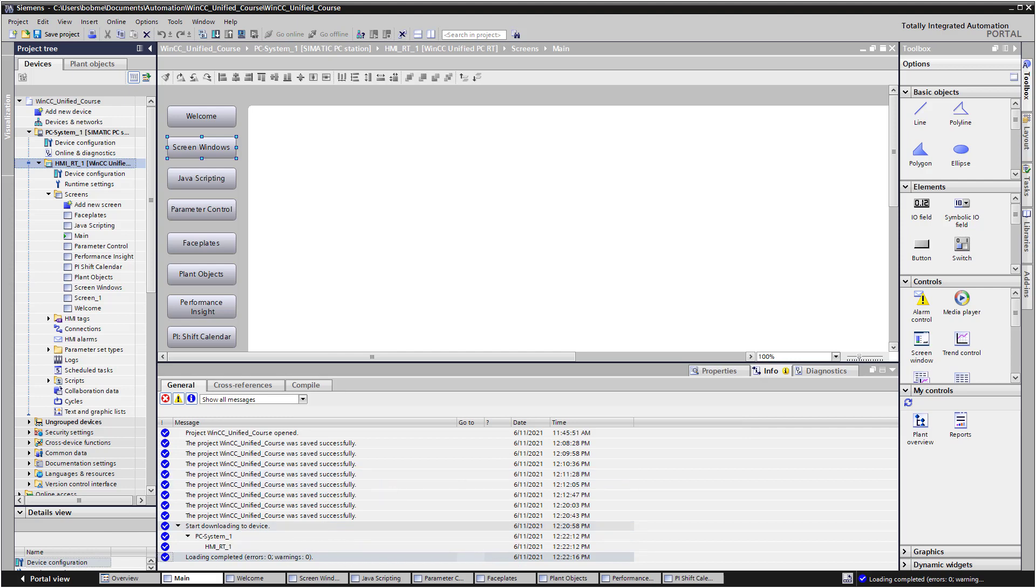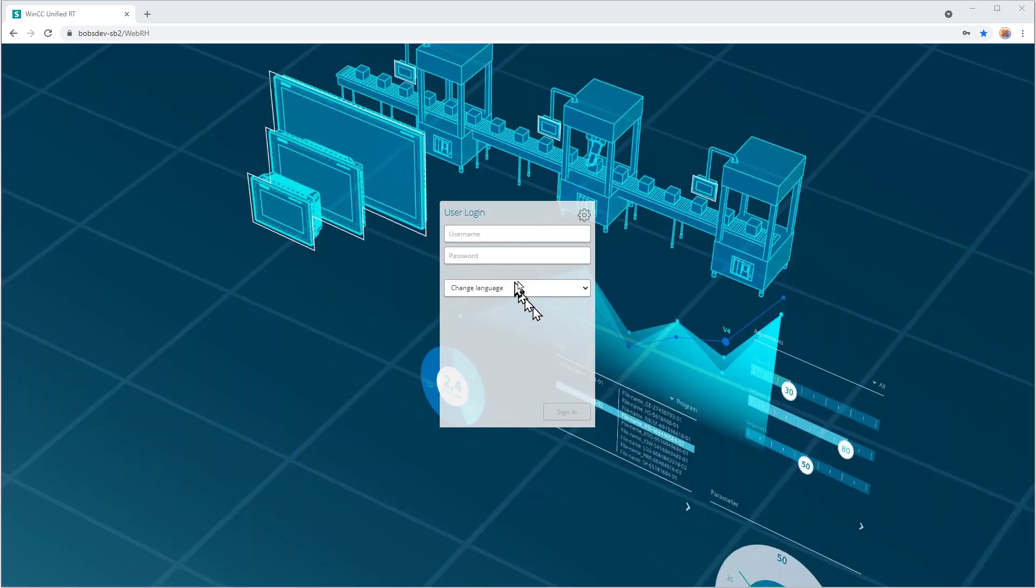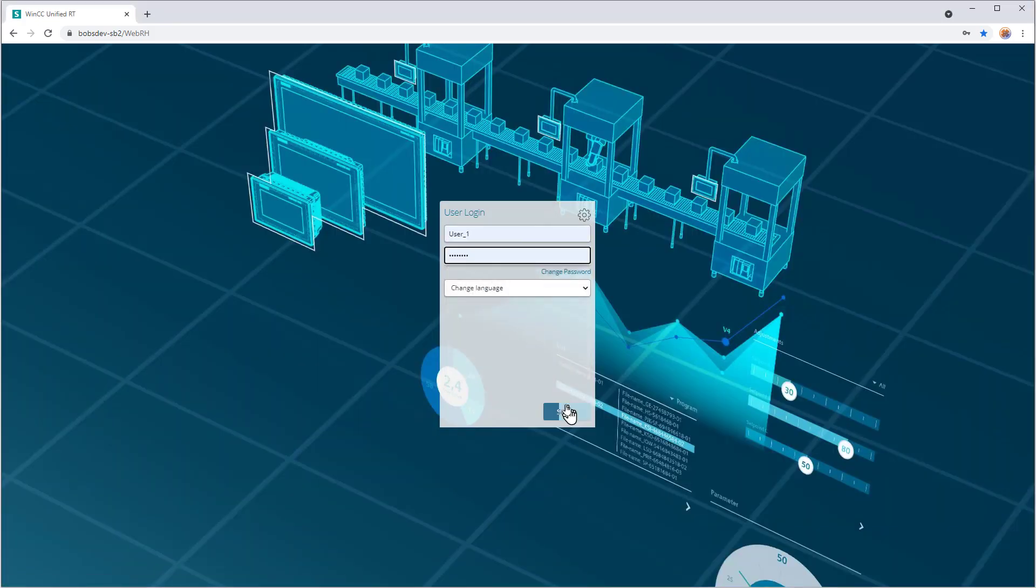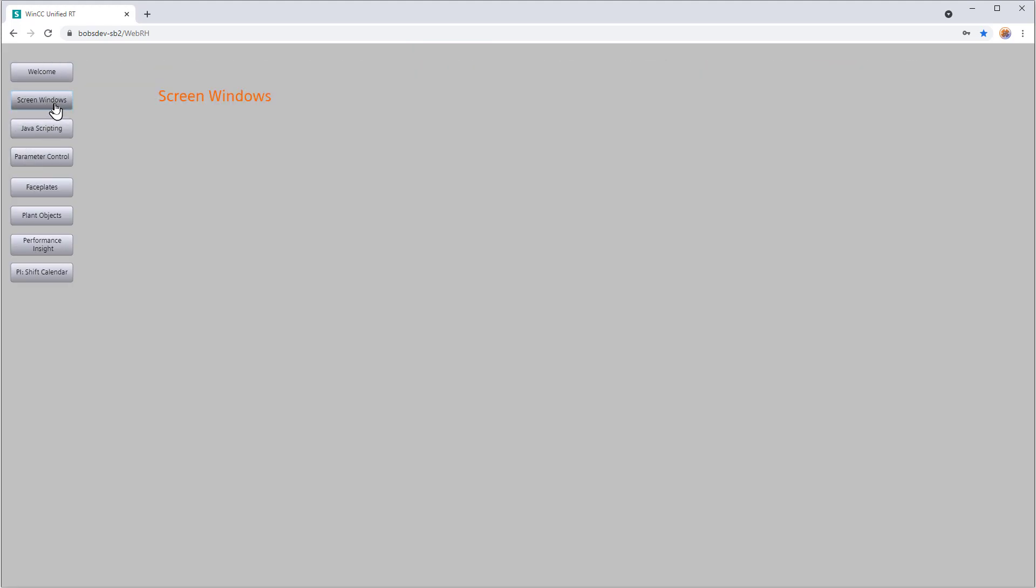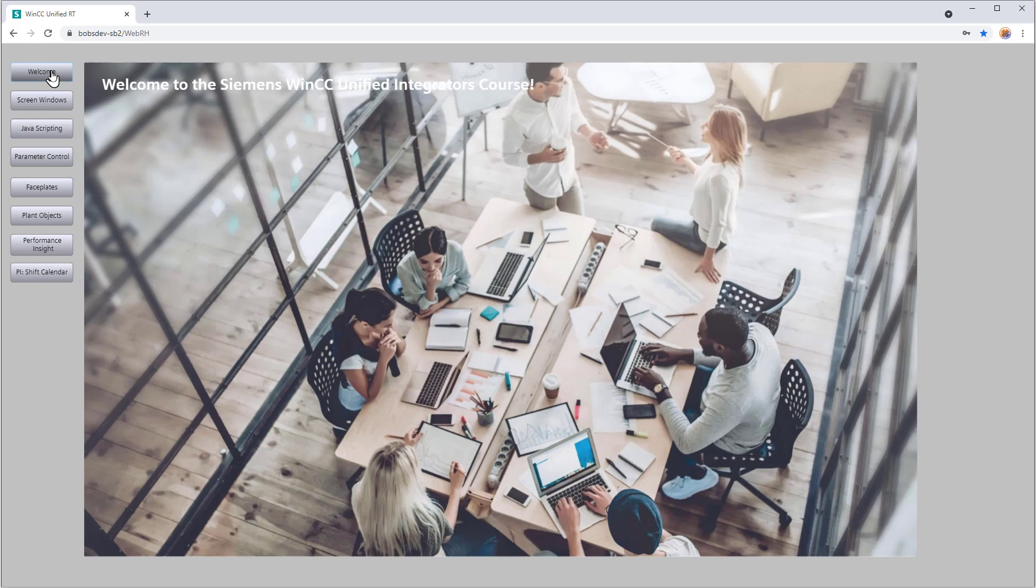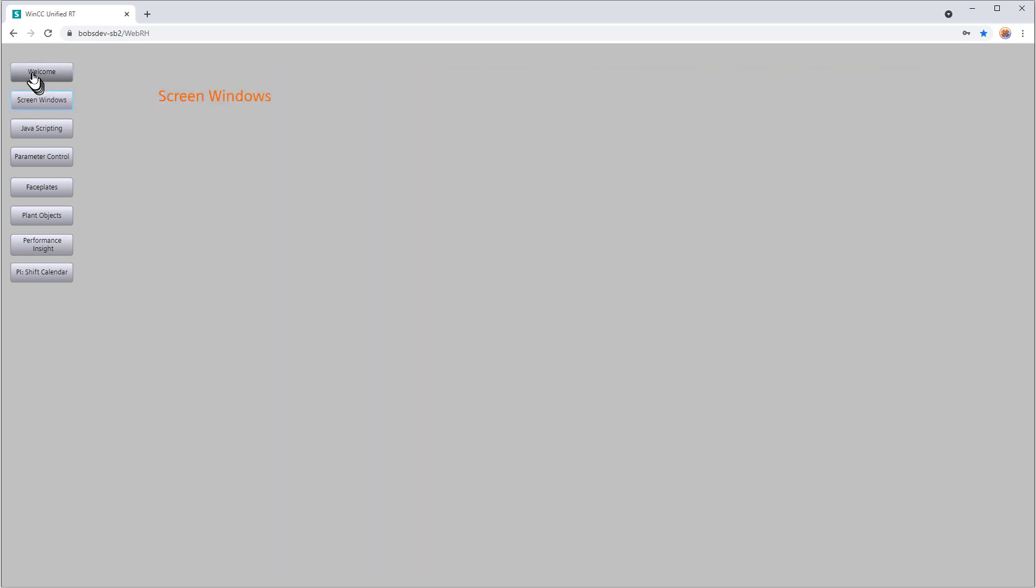Okay, so it looks like everything went well. Pull up a browser. It's going to ask me to log on. And so I have all my buttons, but now if I choose Screen Window, it is showing my screen window screen. I know that because that's the text I displayed. And if I click welcome, then it's going to show my welcome screen.